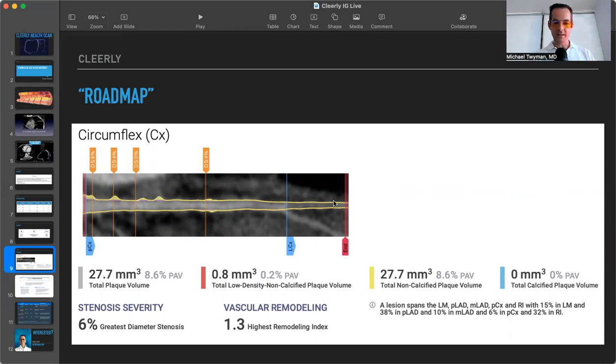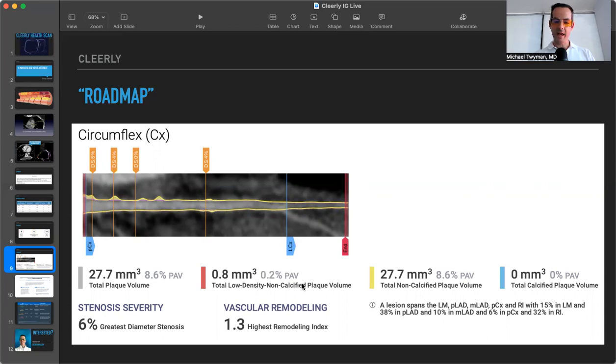And maybe it's right about there or so where, I'm sorry, maybe it's actually down low, where the low-density non-calcified plaque is. So a very low percentage of this plaque is down here and is the more potentially vulnerable plaques.